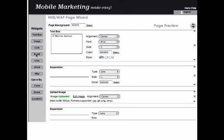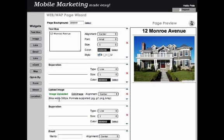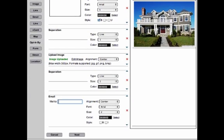Click the Email widget to add an email address where interested prospects can contact you.